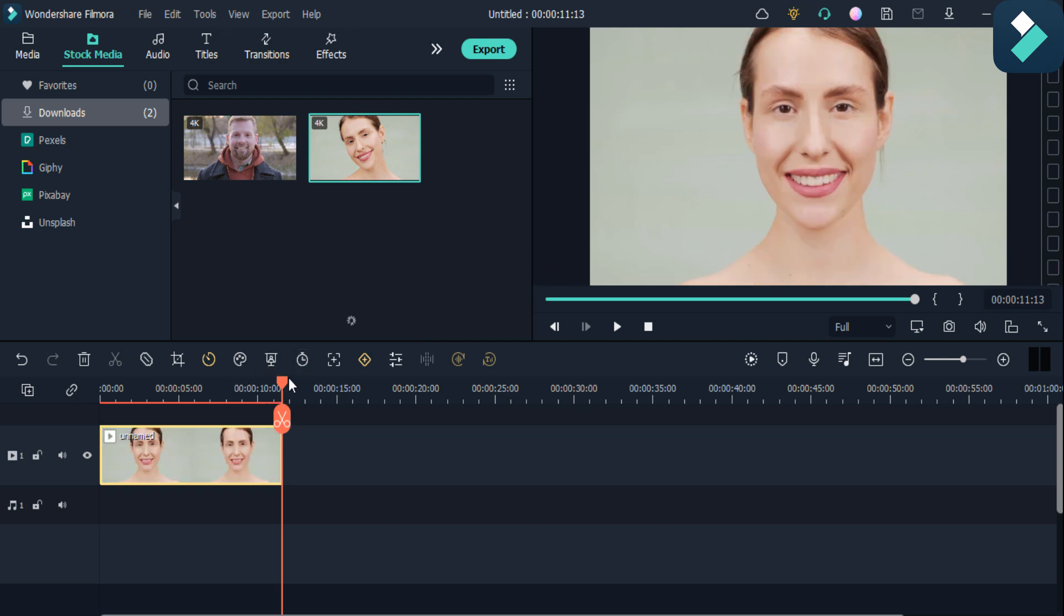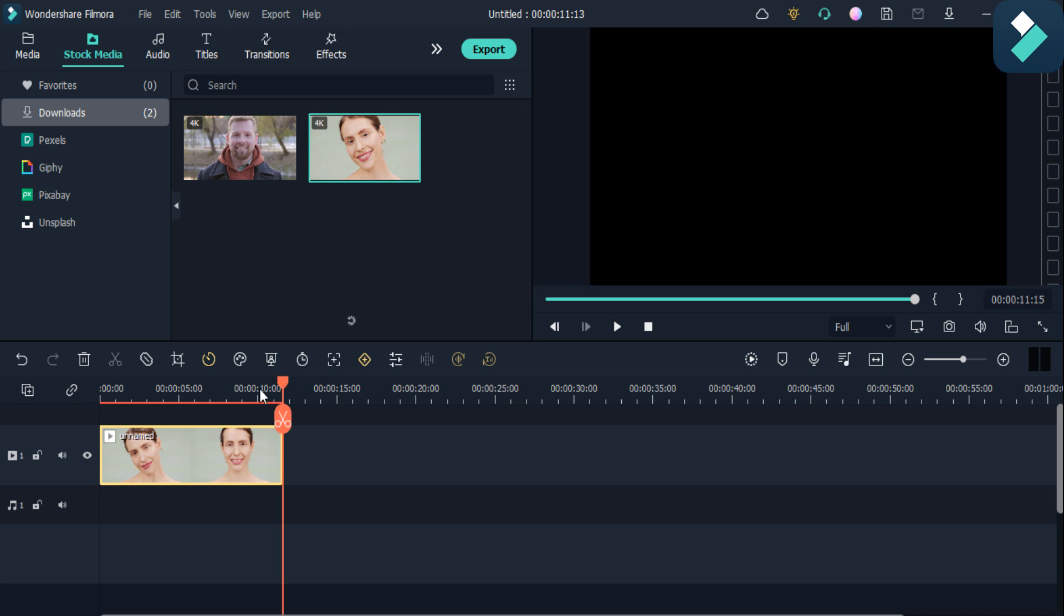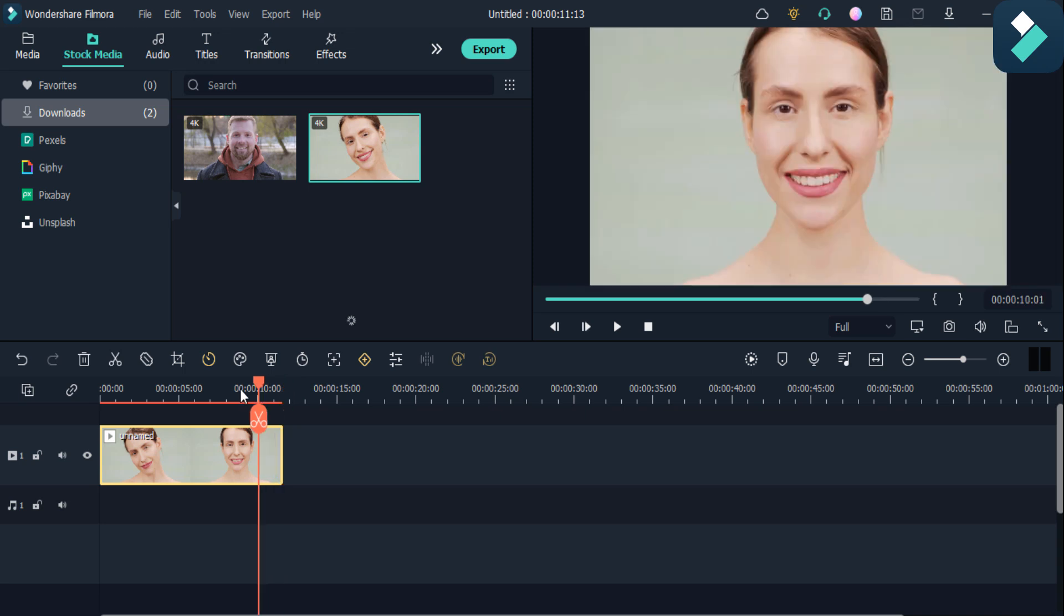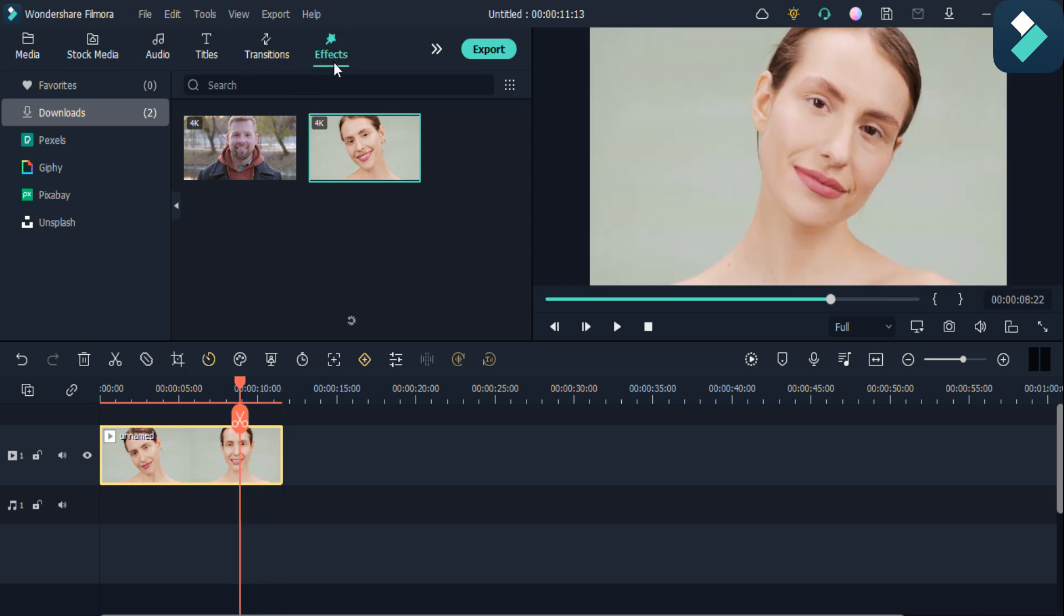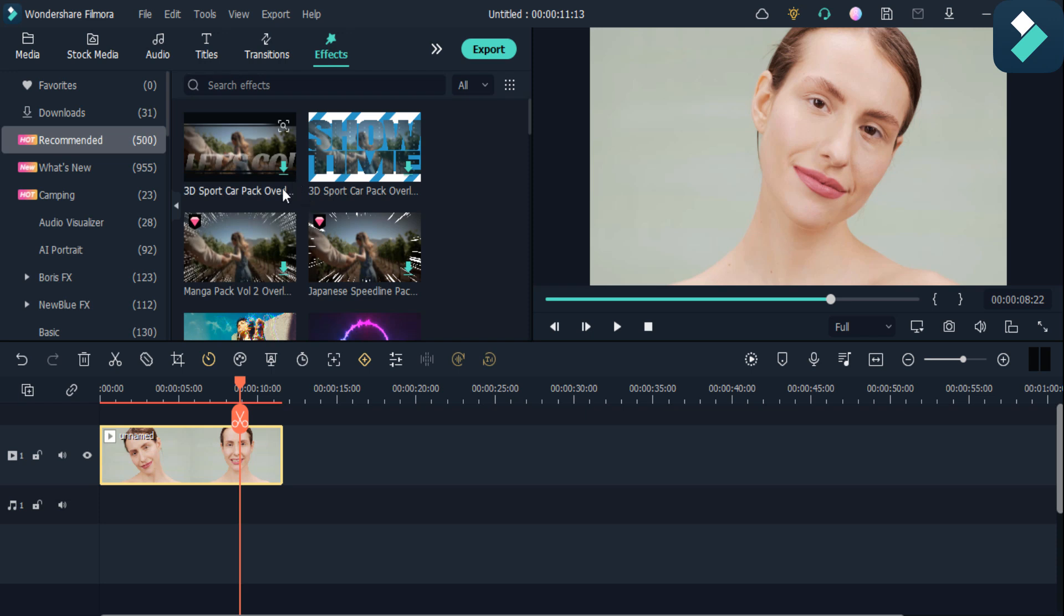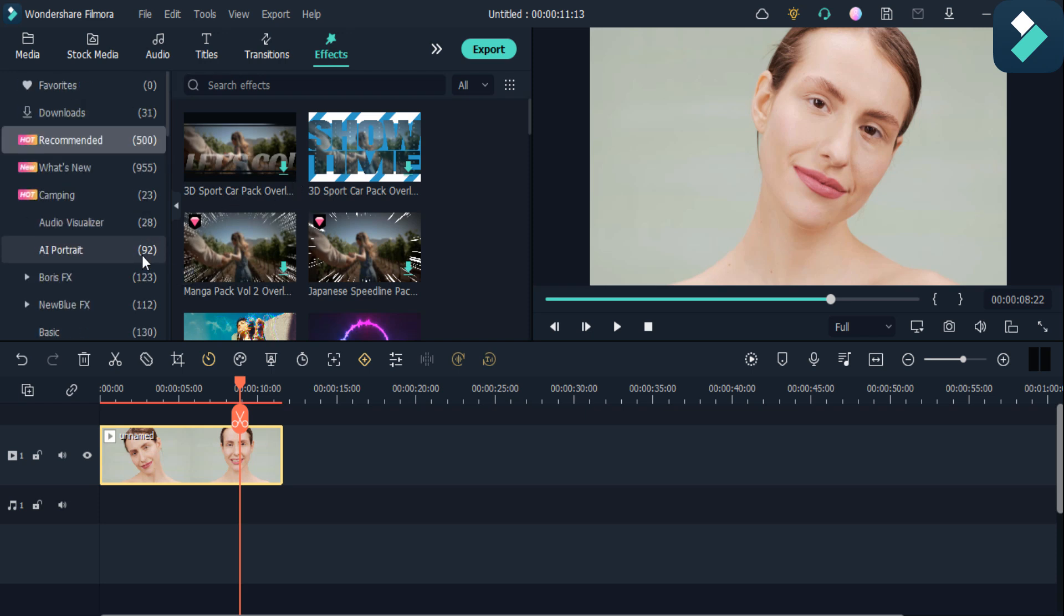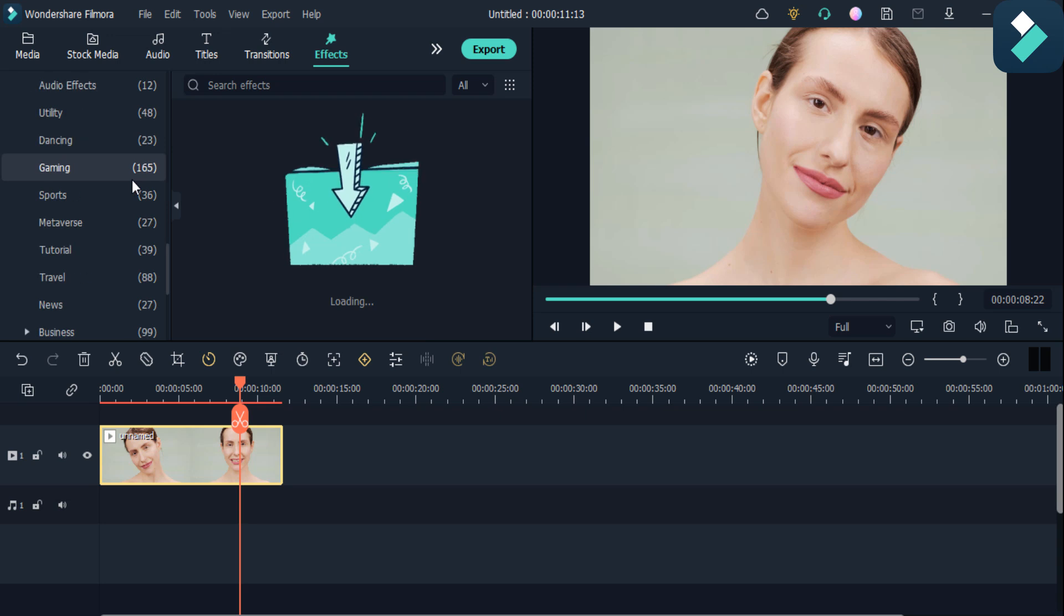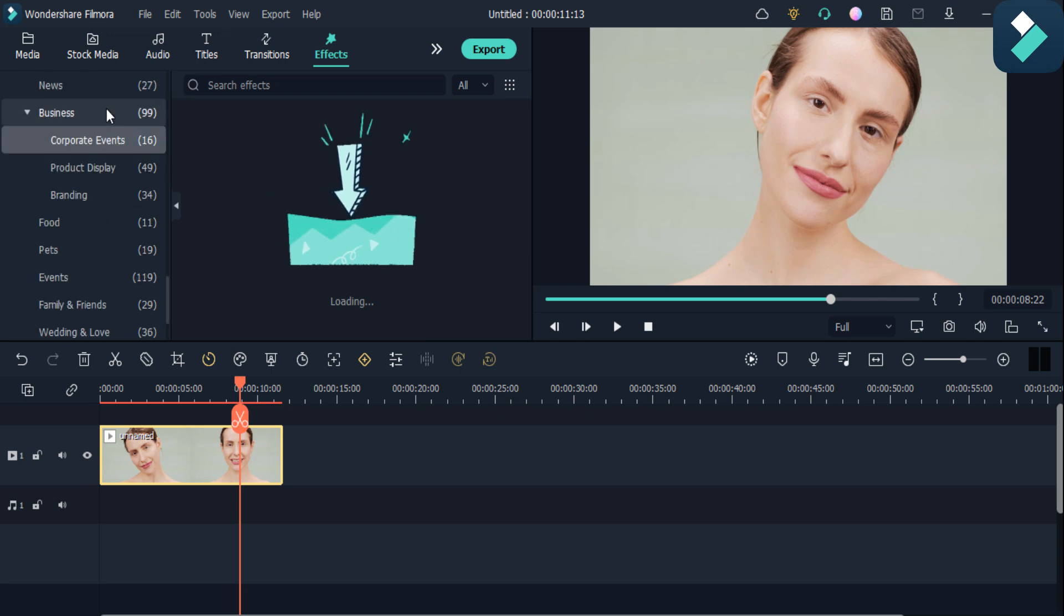As you can see, I have added it here and I want to add the effects. If I click on this effects option and then click on utility.